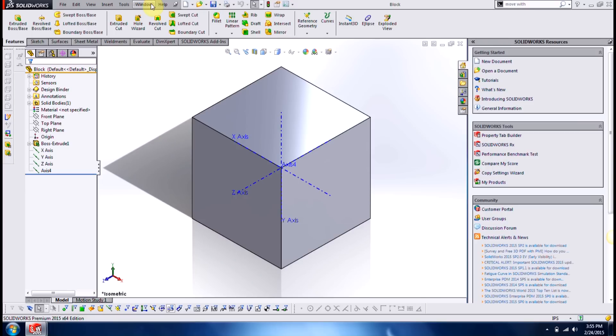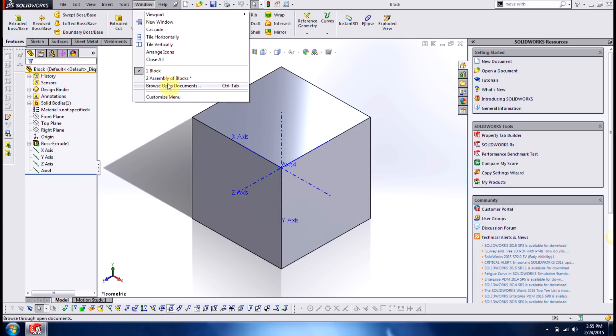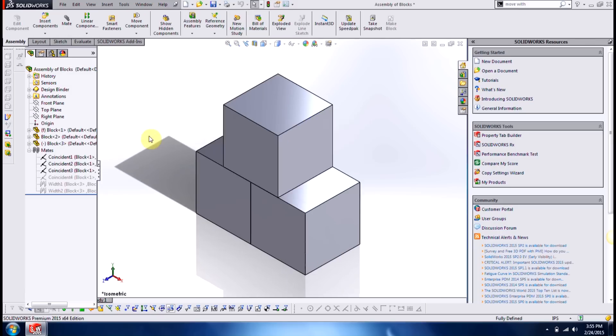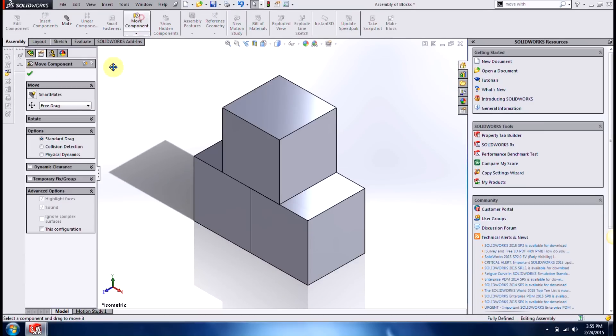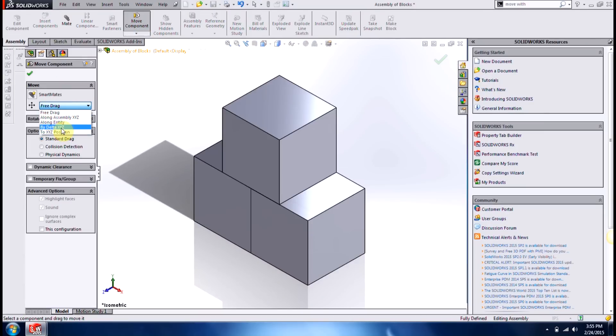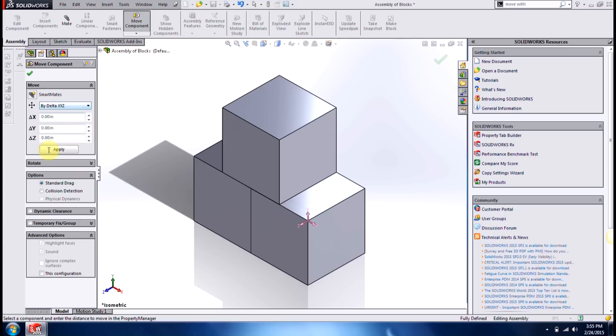Next, what I want to do is look at an assembly. And if I want to move certain components in a certain direction, but I didn't want to apply mates or a distance or a coincident mate, I can use my move component. I can free drag it or move it along delta xyz, enter in a value.